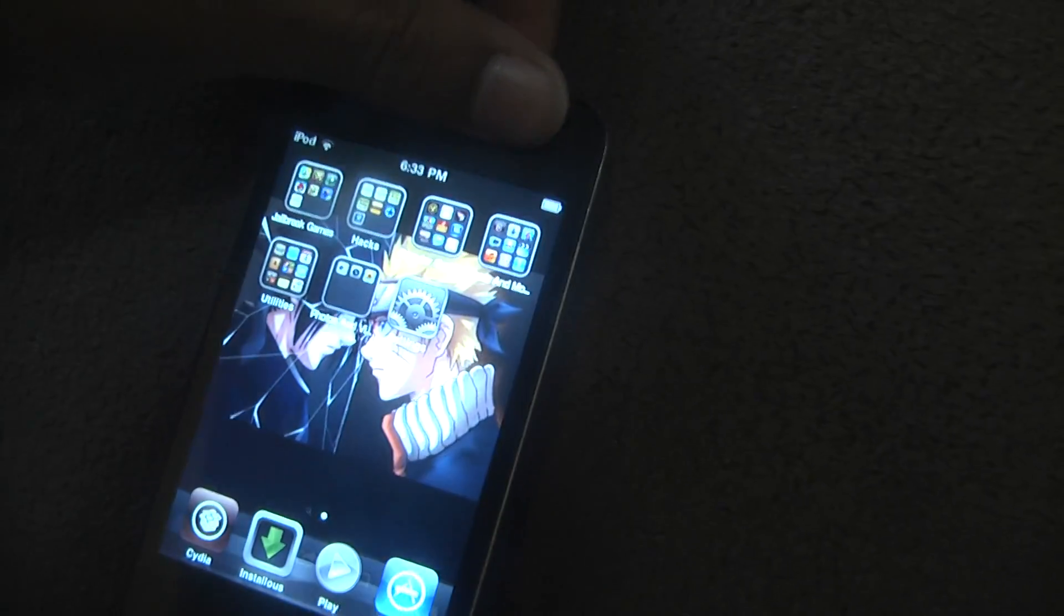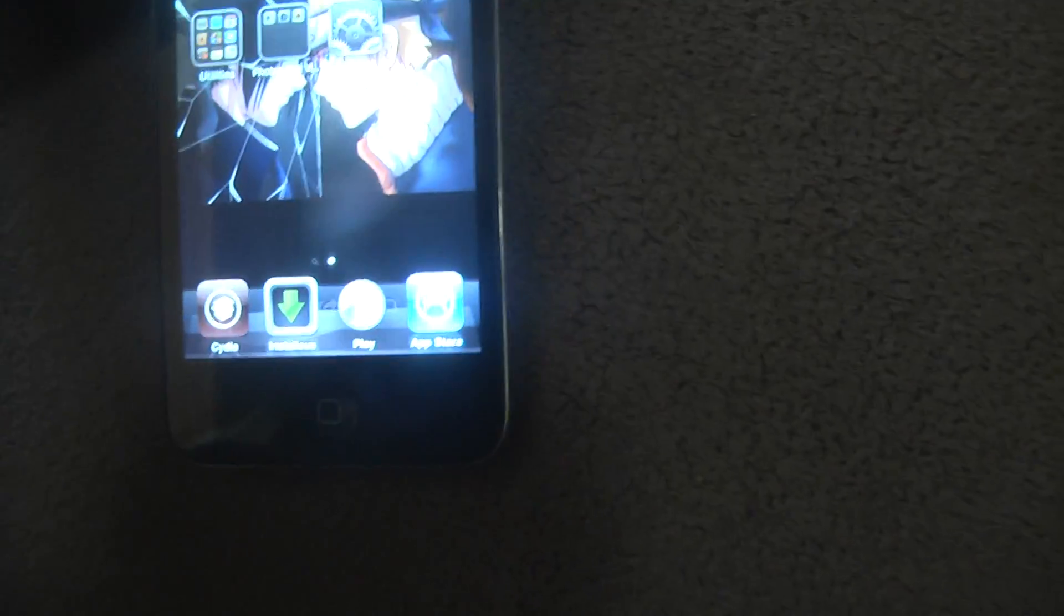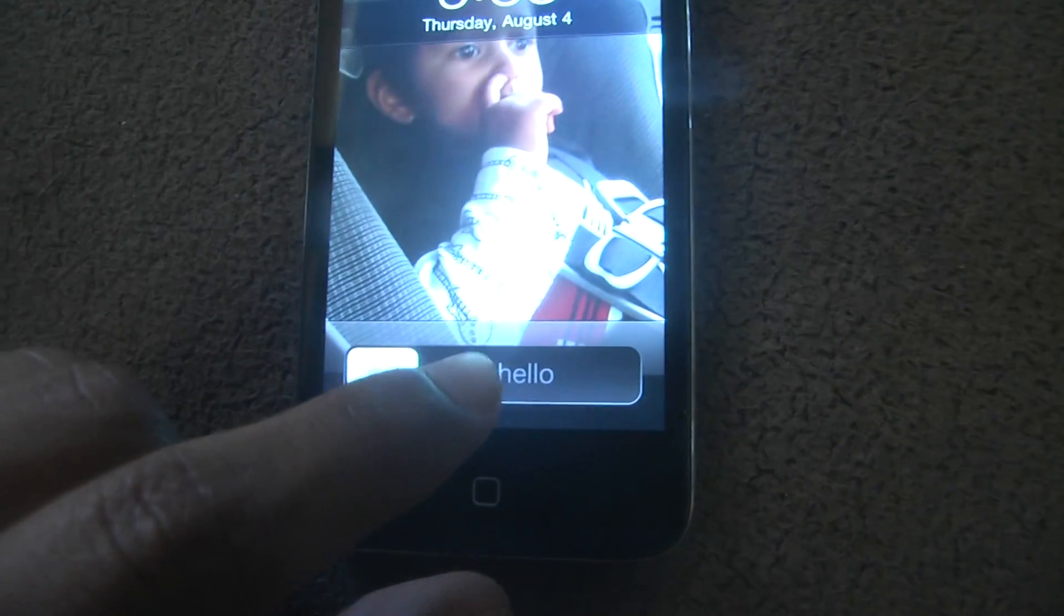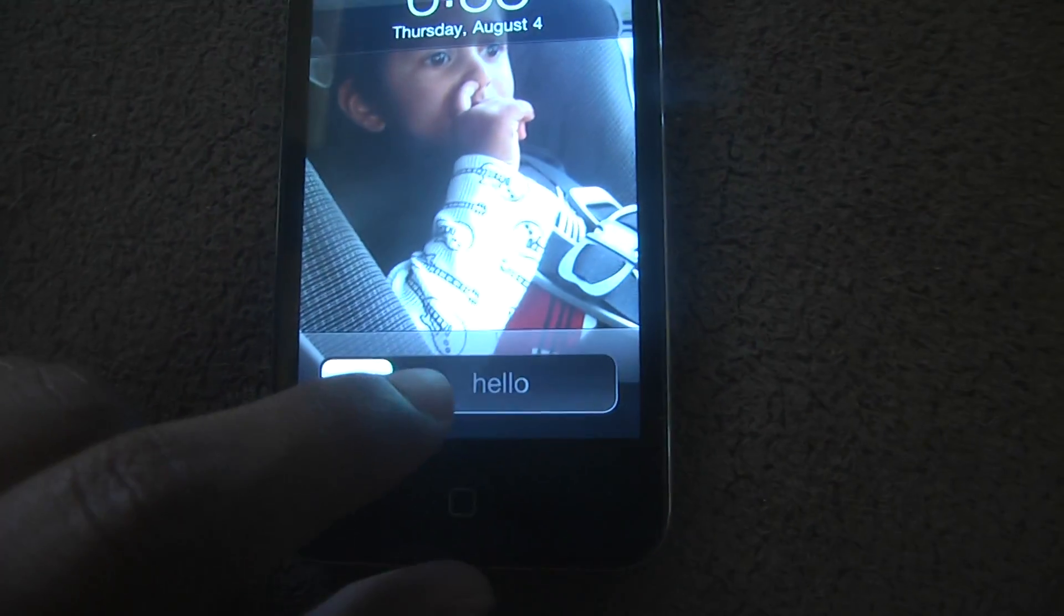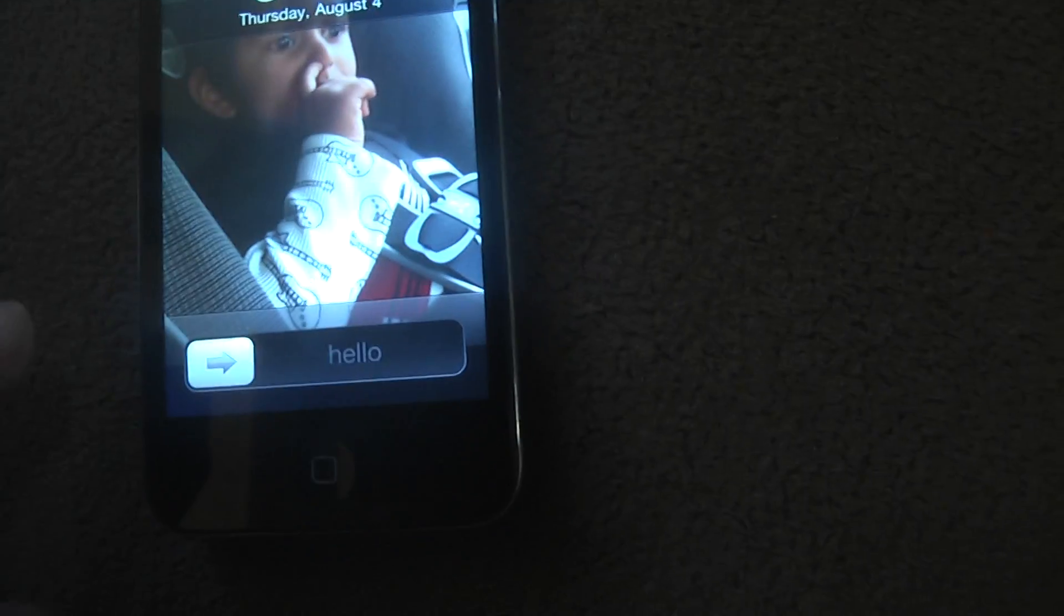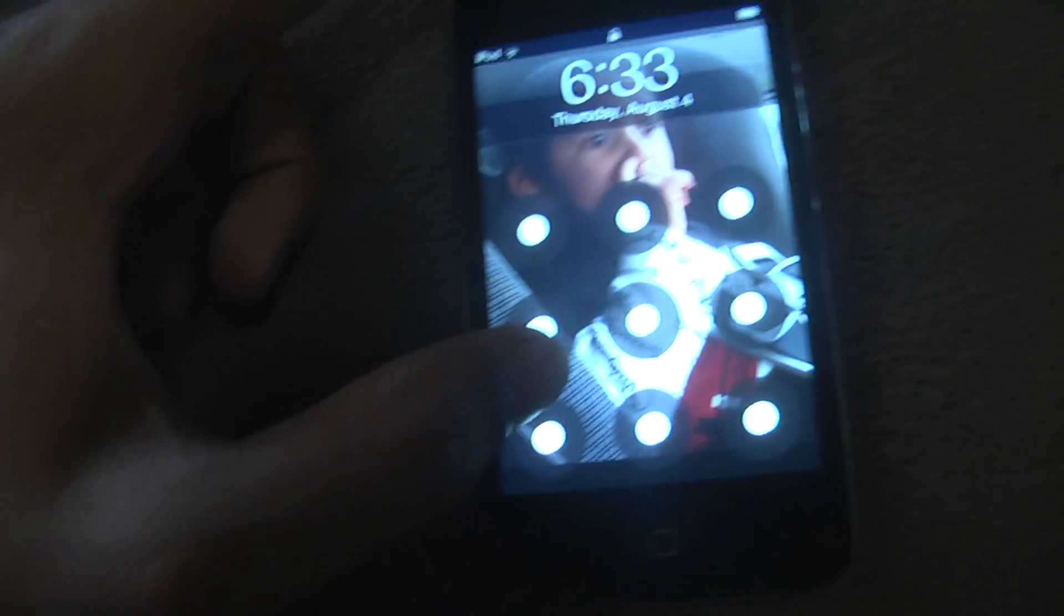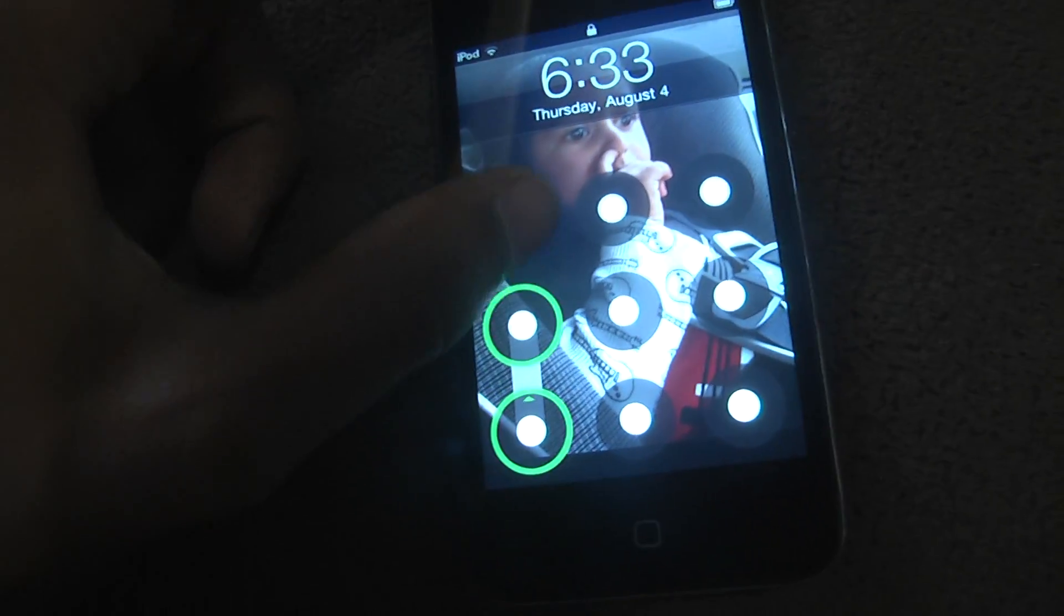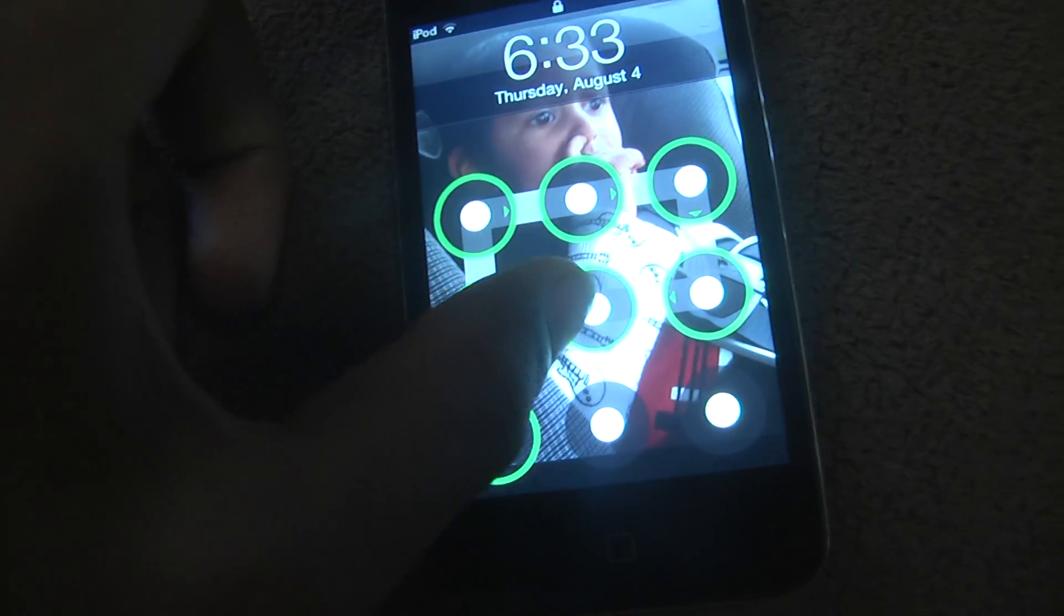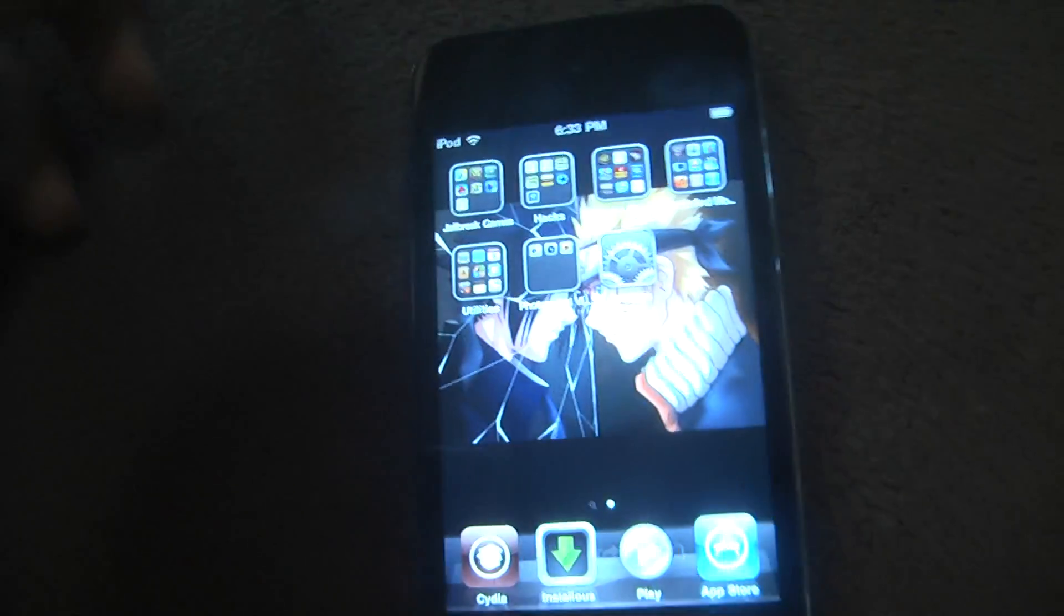Let me just show you how it works right now. You know where it would say slide to unlock here? You can change it to whatever you want to say. Okay, so just move it, and then, bam. There you go.